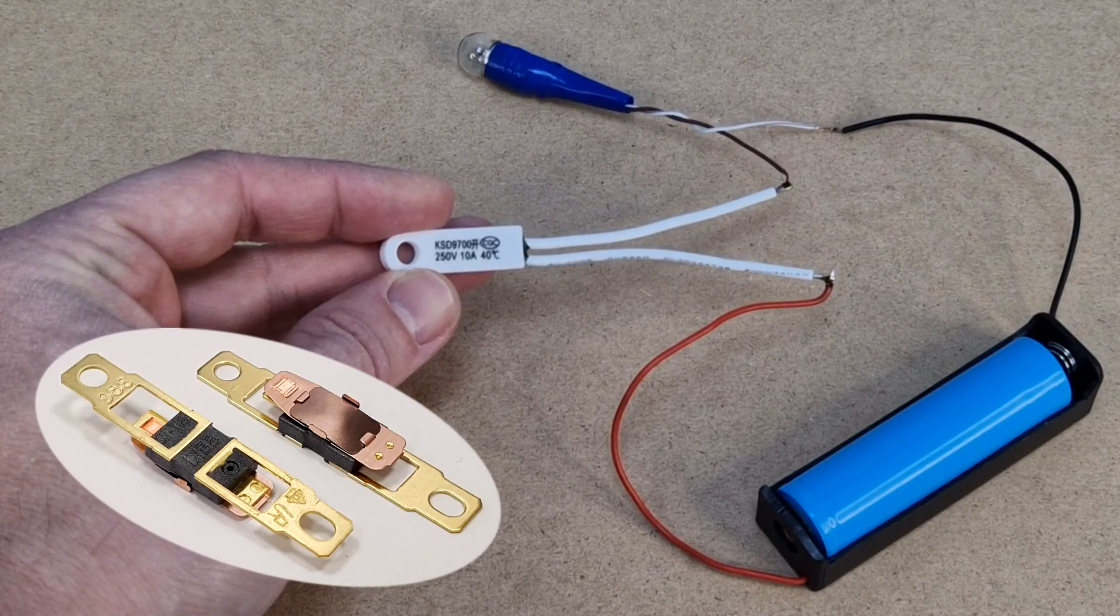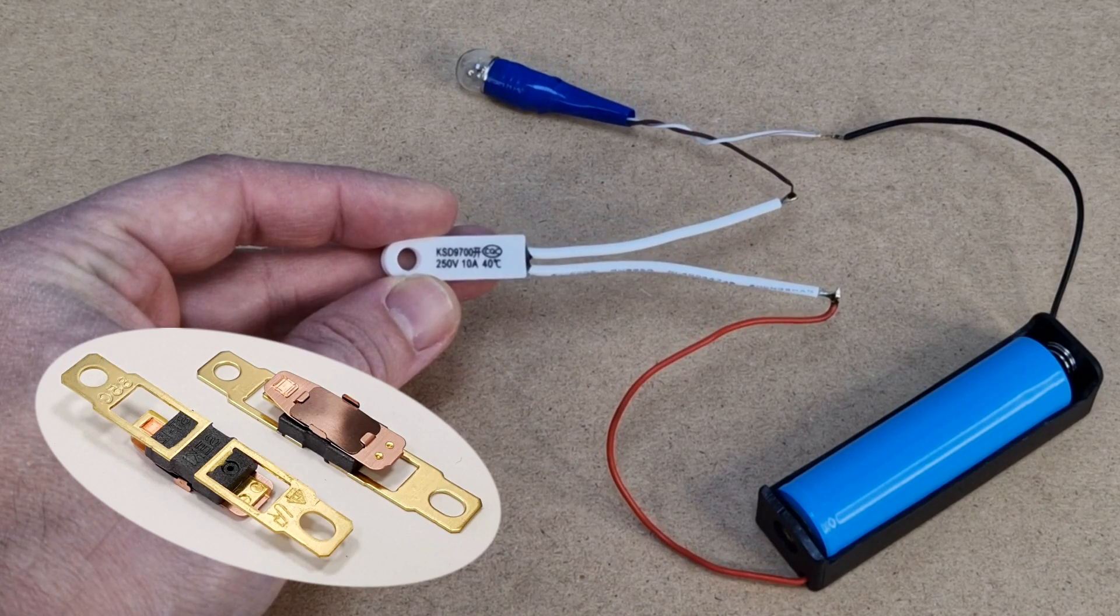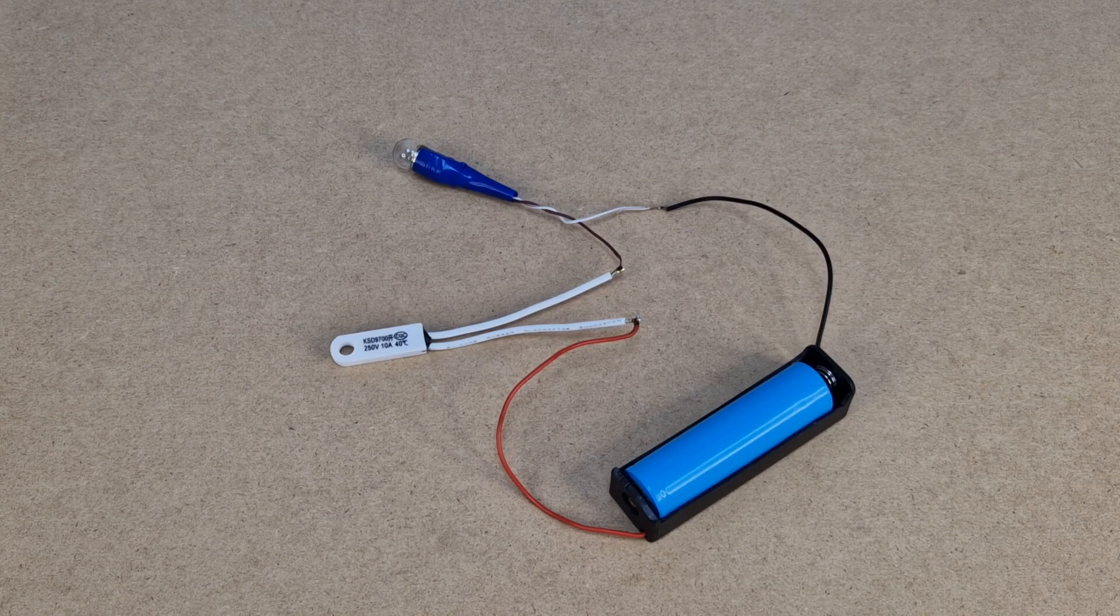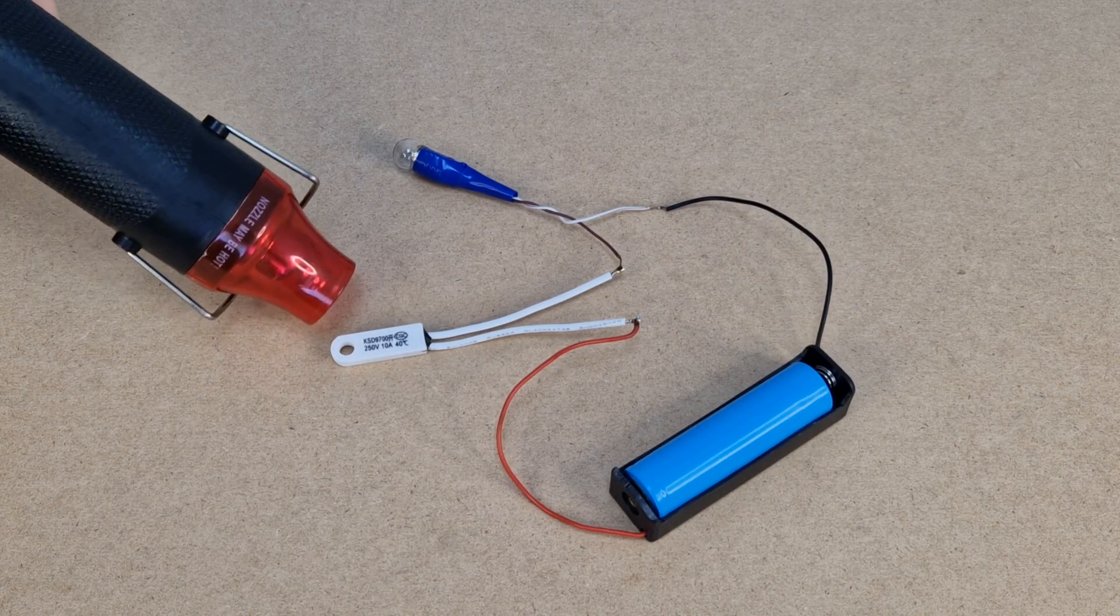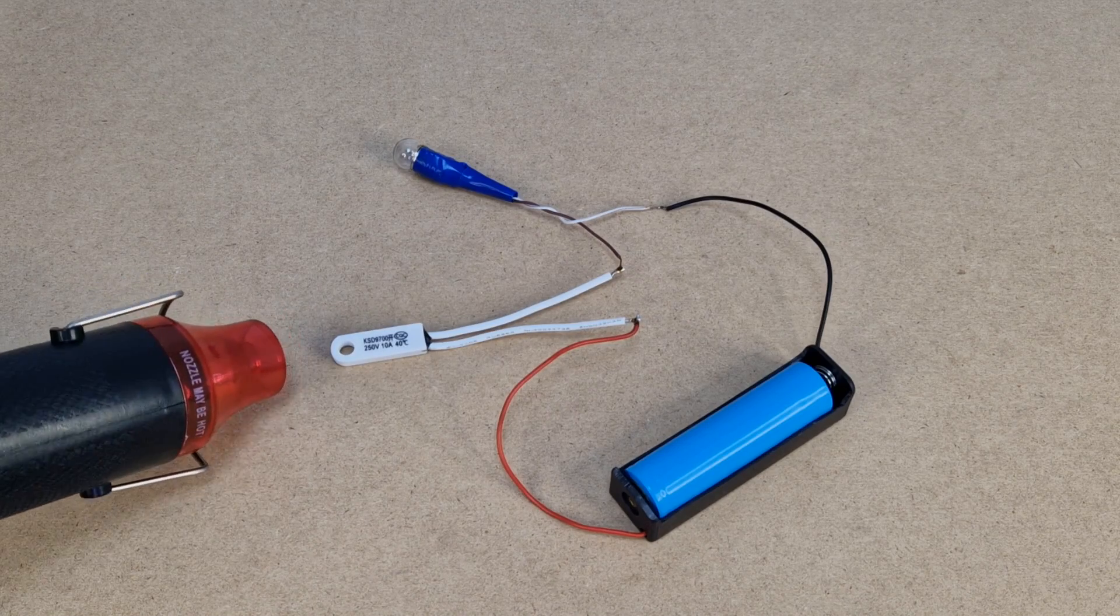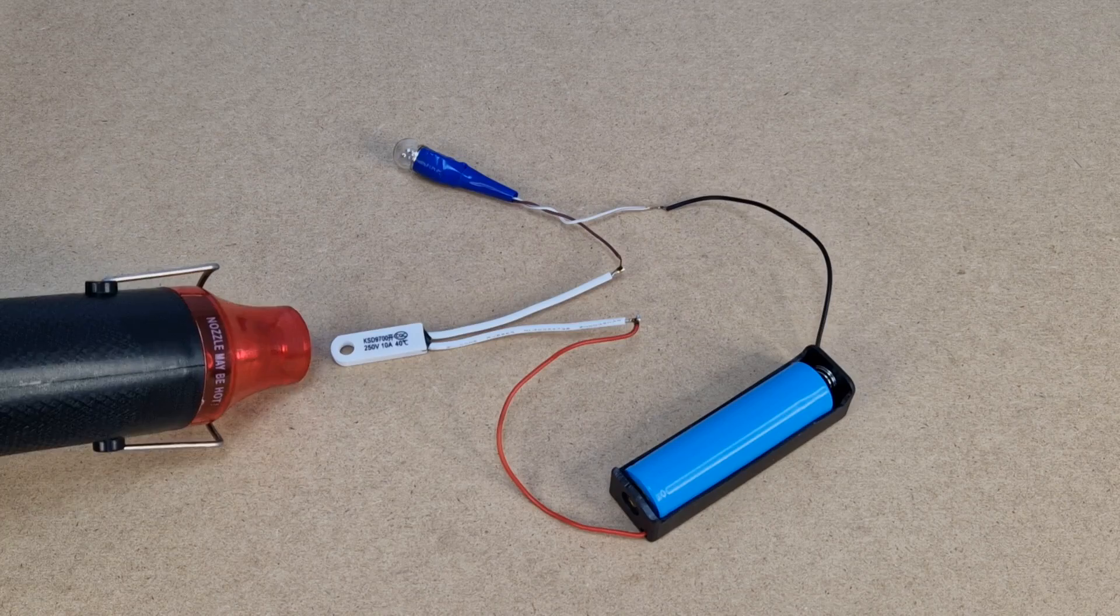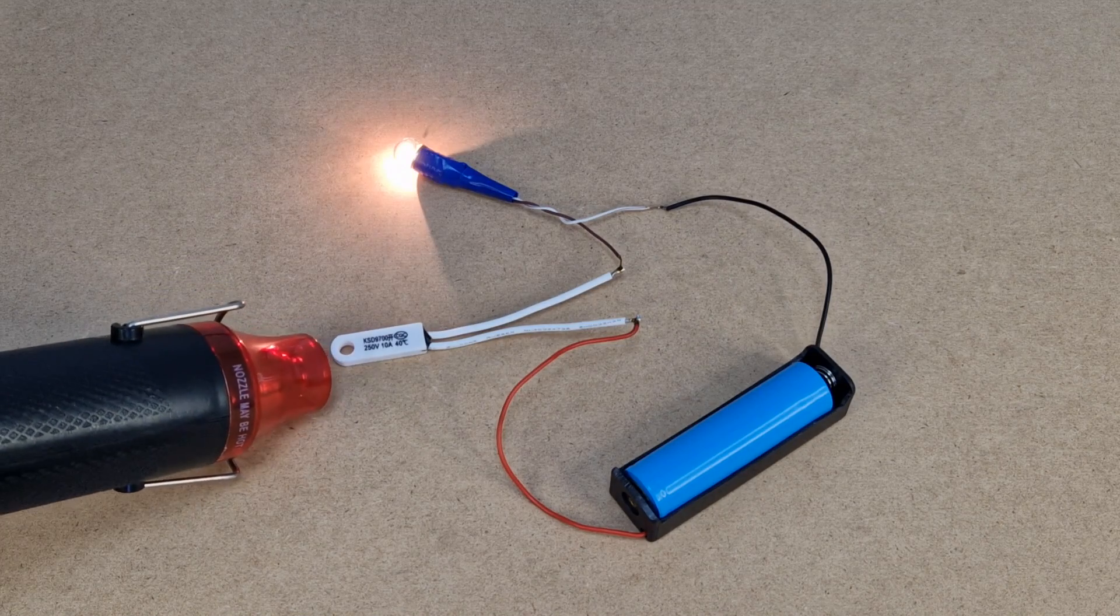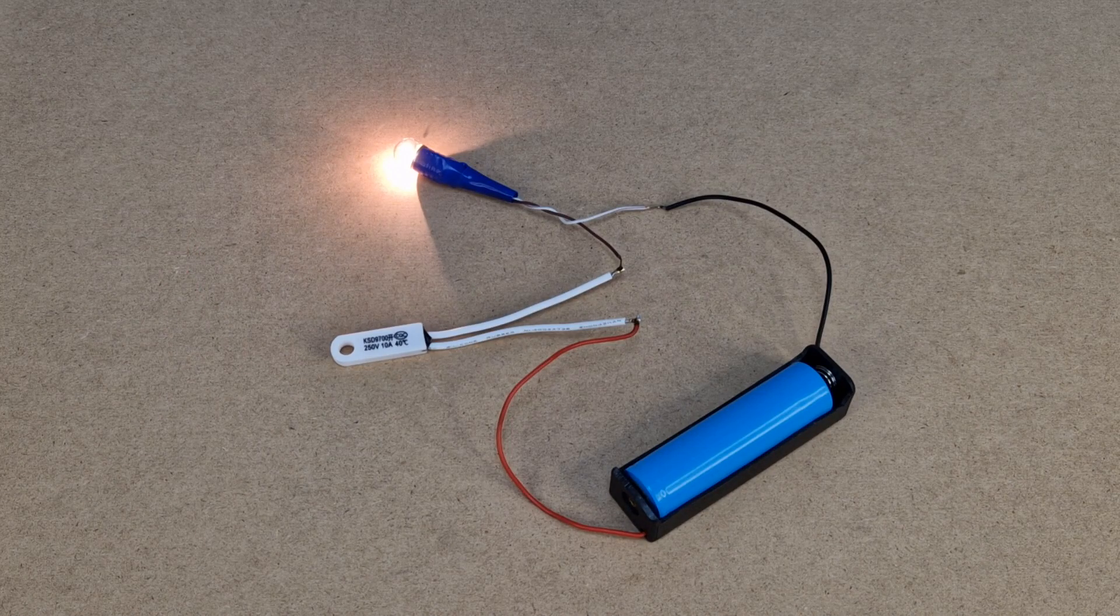These bimetal switches are very simple to use, for example this is a 40 degree celsius normally open thermal switch. It's connected between the battery and the light bulb. I will use my small heat gun to heat up the switch. Normally open means that this is an open circuit, but when the switch gets to 40 degrees it closes the circuit, similar to a relay, and the bulb lights up.